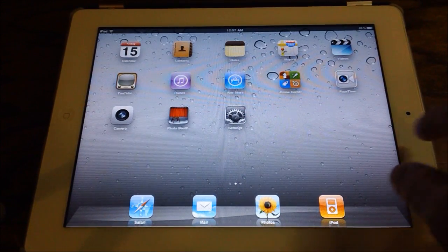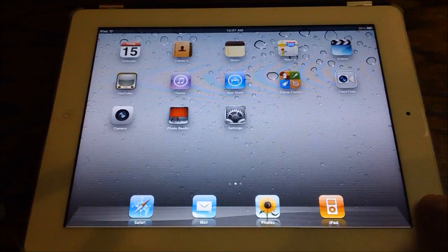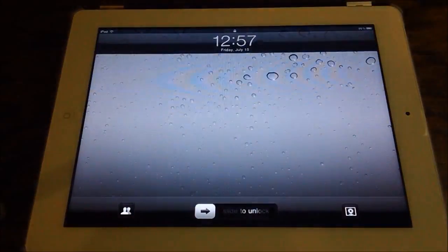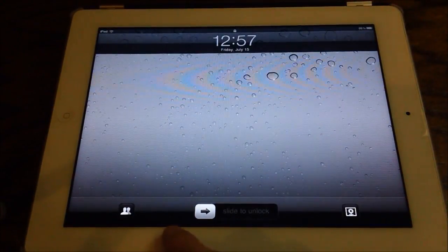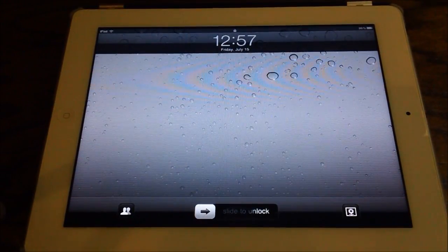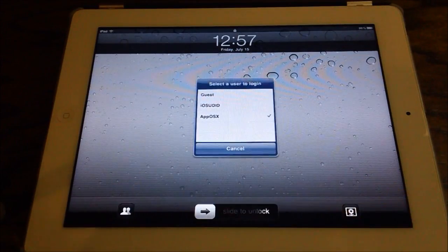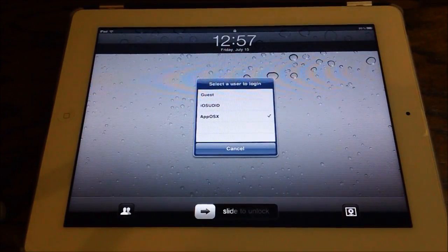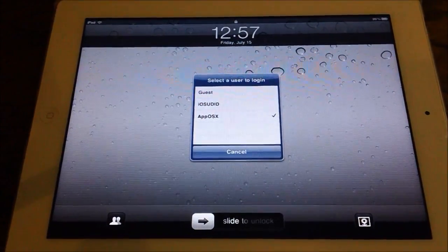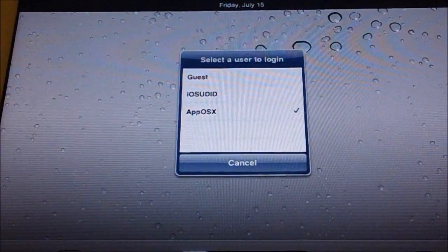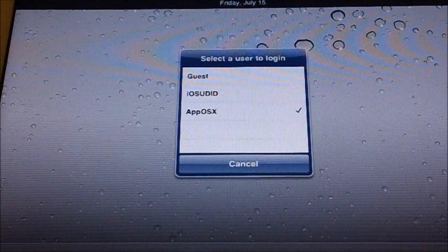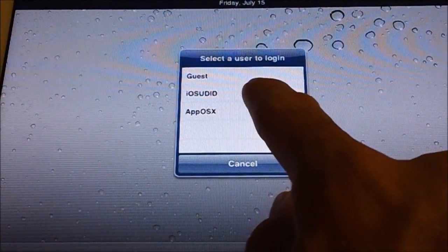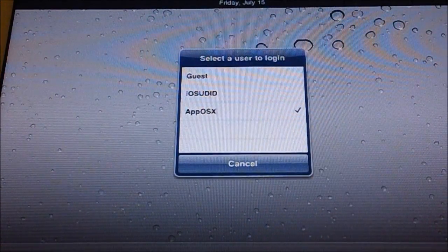So iUsers is really cool. So if you go to your lock screen, you notice that you do have a new button down here. Tap this button and you're prompted with the select user login, which you're prompted with three usernames. I have Guest, iOS UDID, and AppOSX.